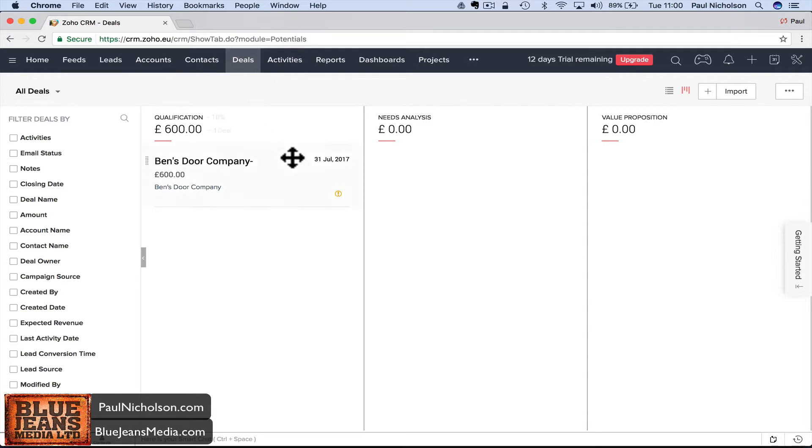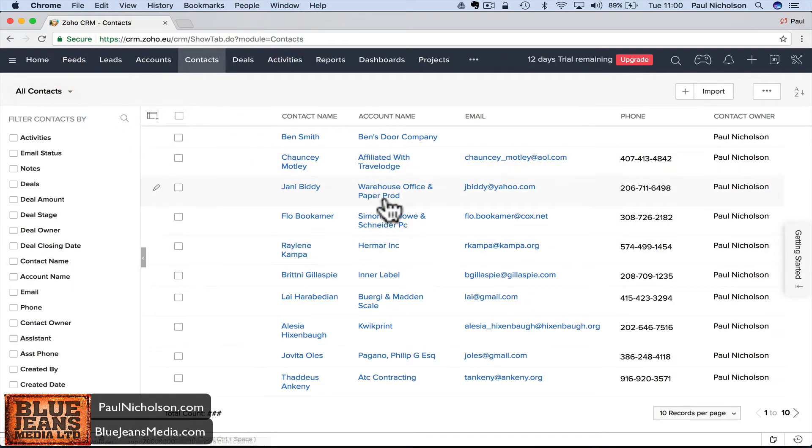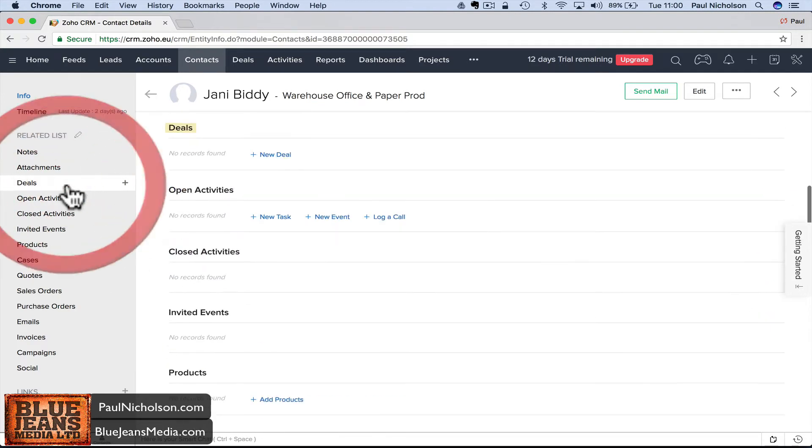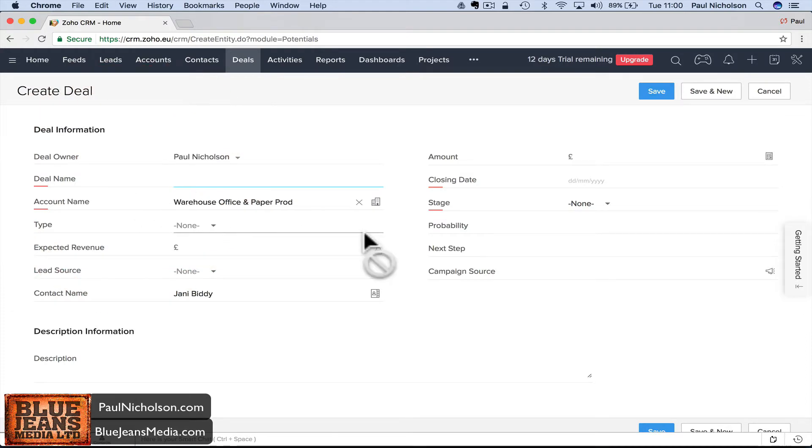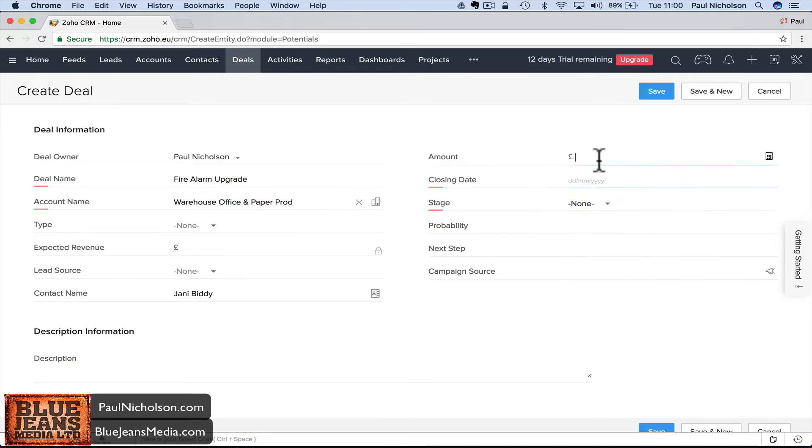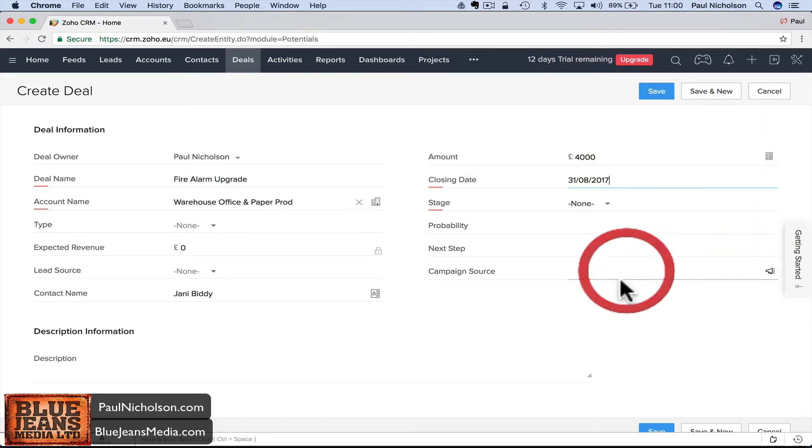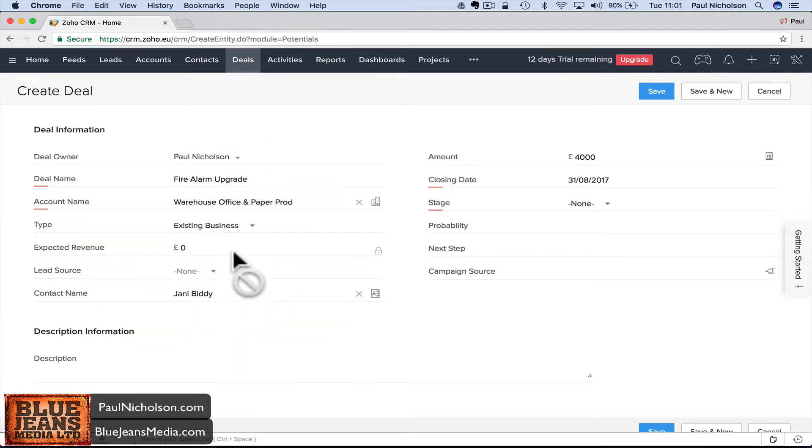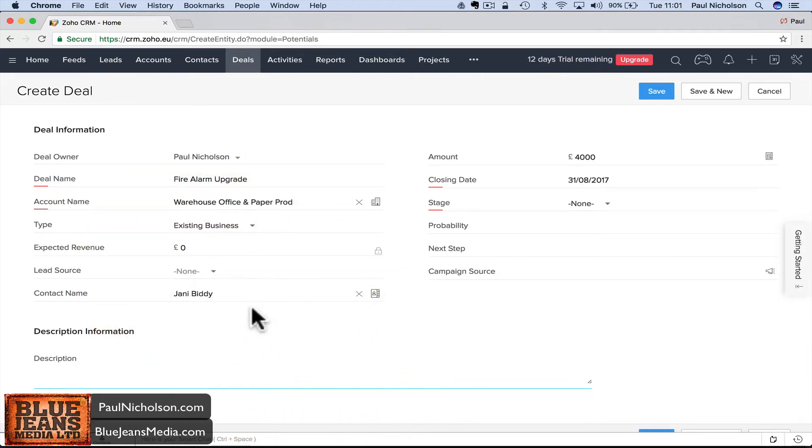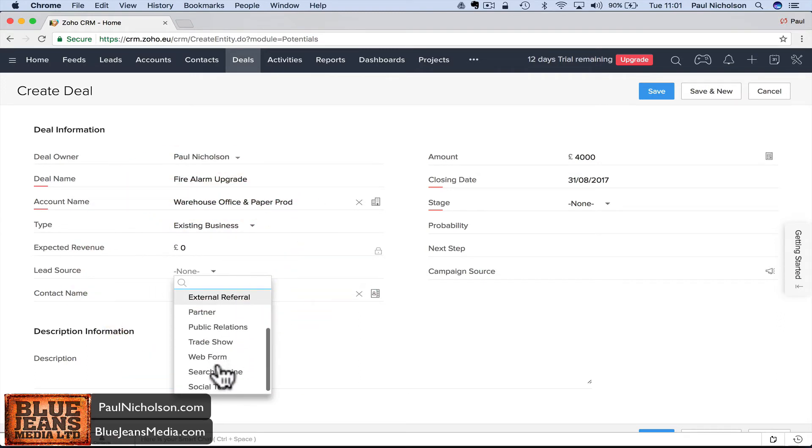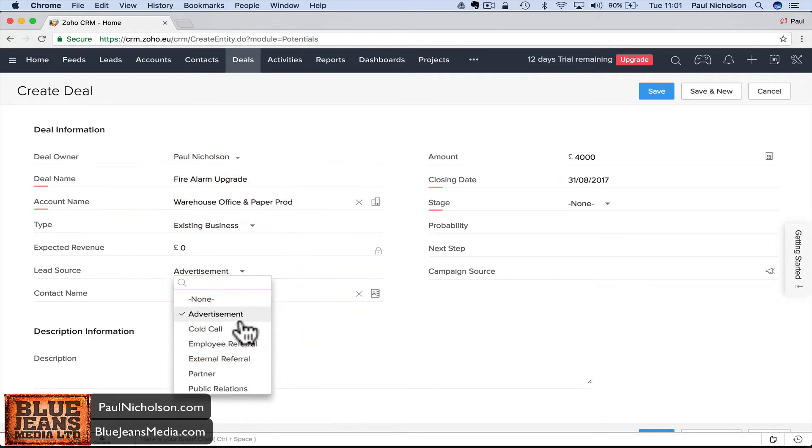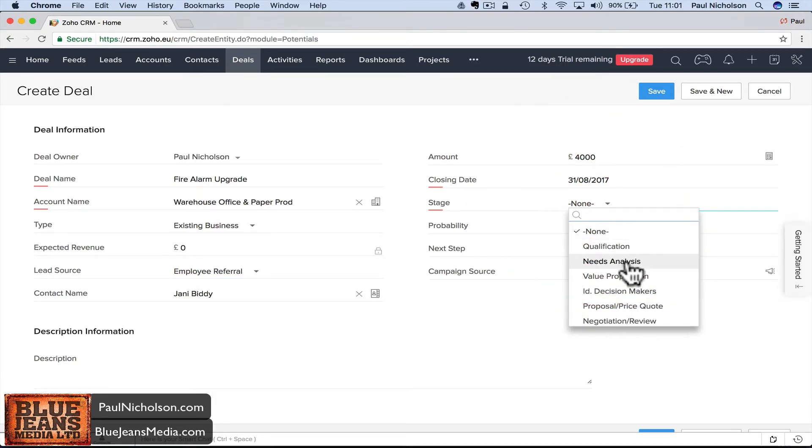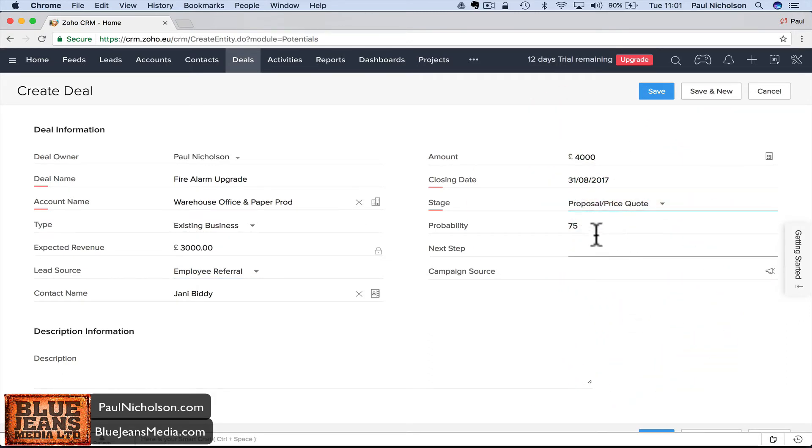The easiest way to create deals is to go to a contact. I'll go to Johnny - this is all test data - Johnny Biddy Warehouse Office and Pool. I'm going to go to Deals and add a deal. It's going to populate that information. I'll put fire alarm upgrade, amount 4,000 pounds. Closing date, maybe it's a bigger deal, I'll give myself two months.